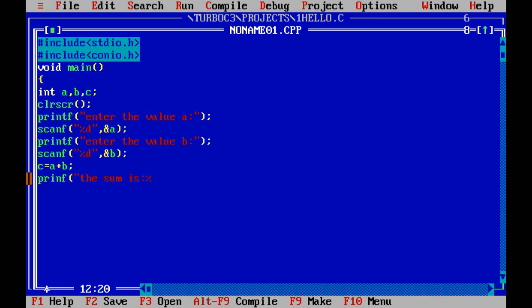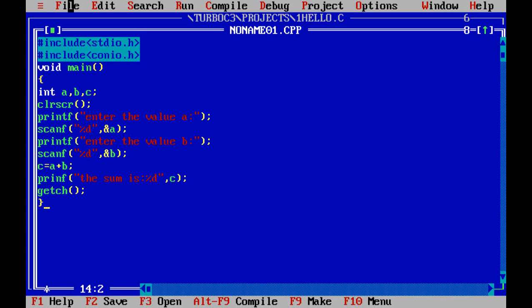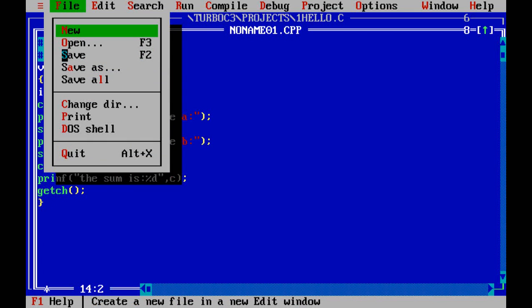Before compiling you need to save the file. Click on file, then save as. Type the file name: add.c. Now the file is saved with the name add.c.